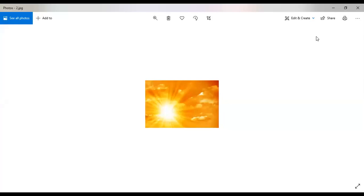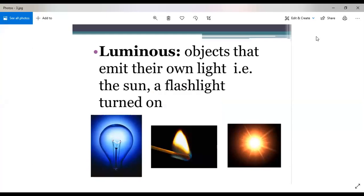Torch, candle — these are all luminous objects. So luminous objects are those that emit their own light: sun, flashlight, candle. When you turn on a candle, you can see all the things around you. The candle is a source of light. Sources of light which emit light themselves are called luminous objects. For example, sun, electric bulb — these are luminous objects.